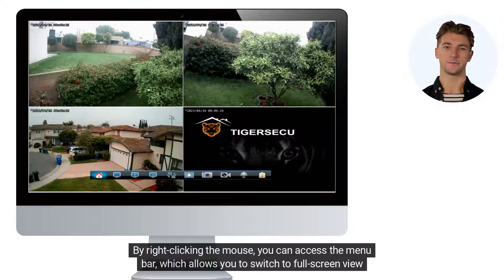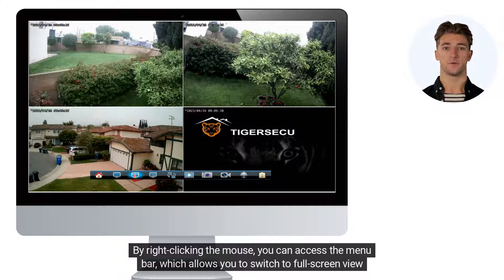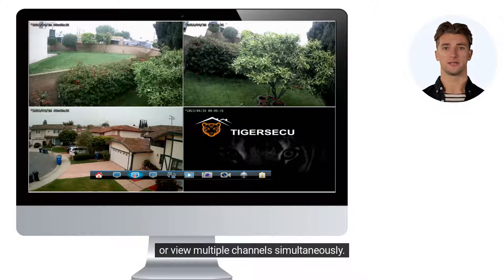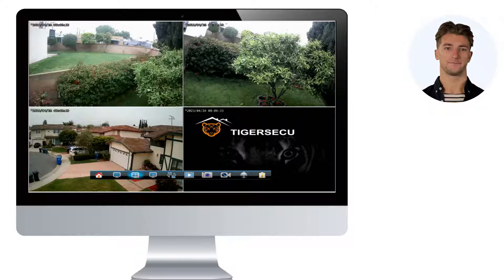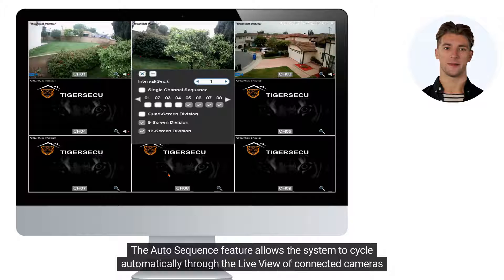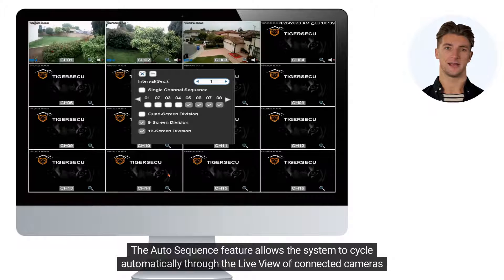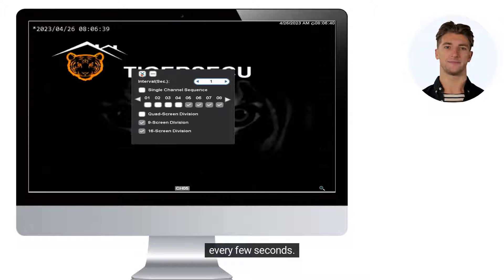By right-clicking the mouse, you can access the menu bar, which allows you to switch to full-screen view or view multiple channels simultaneously. The auto-sequence feature allows the system to cycle automatically through the live view of connected cameras every few seconds.